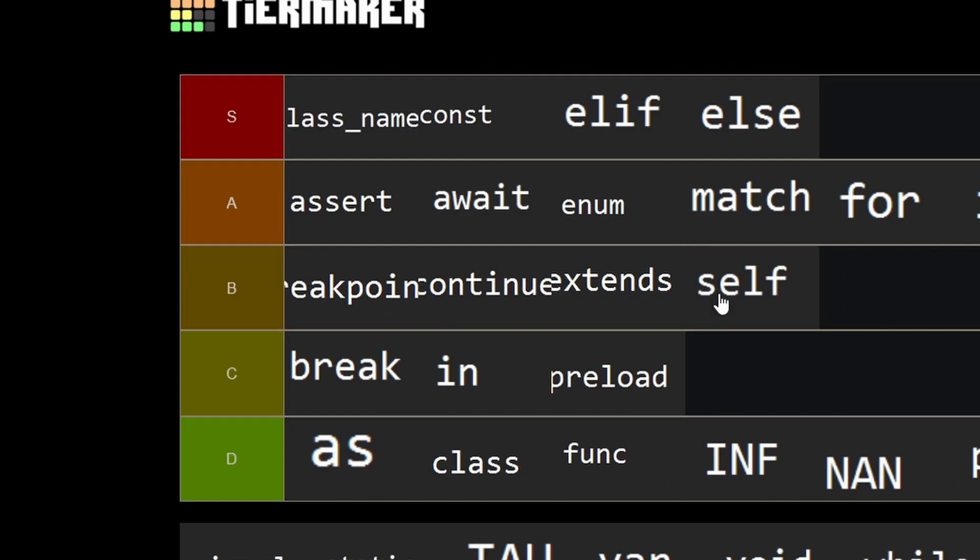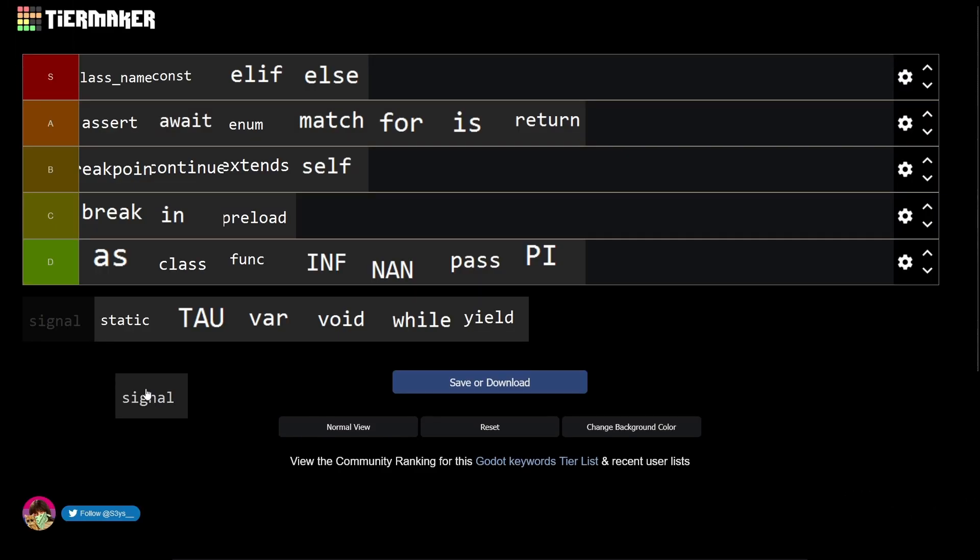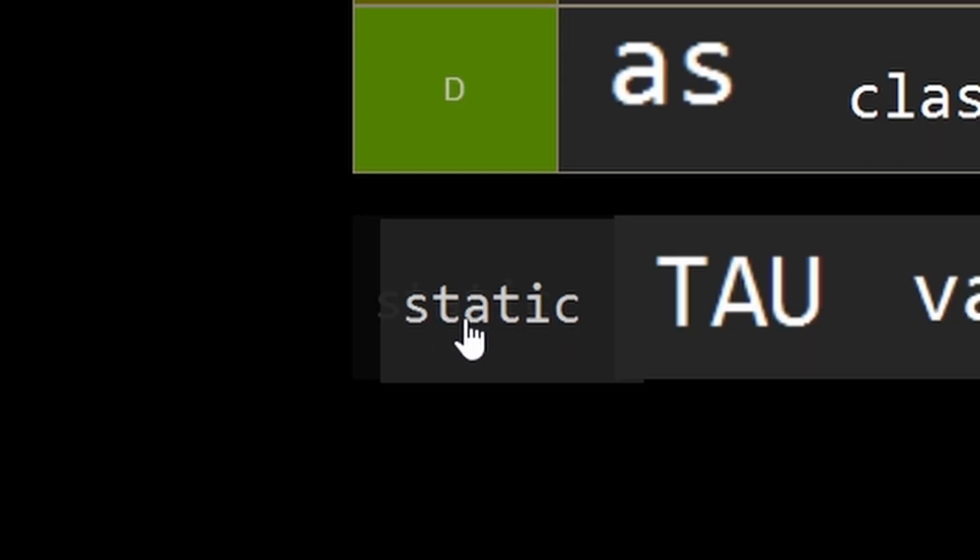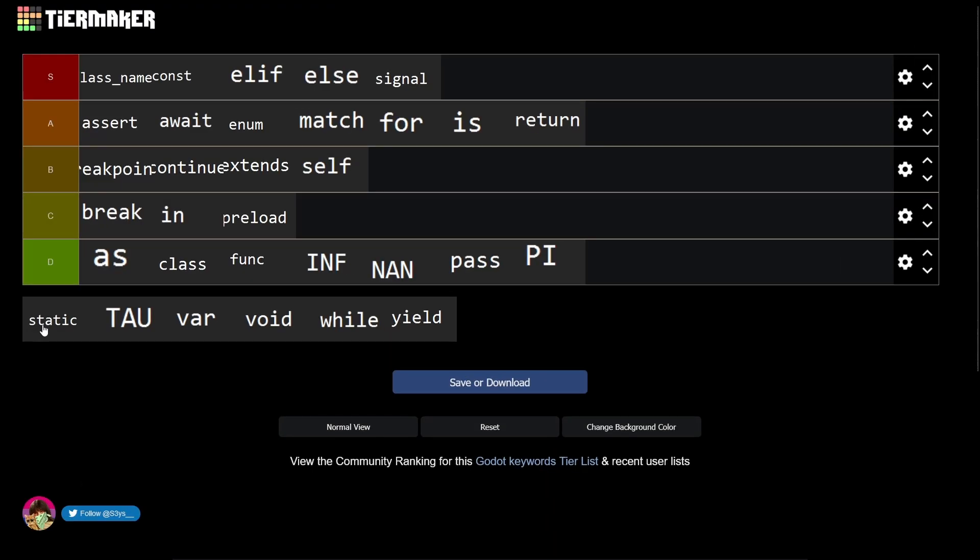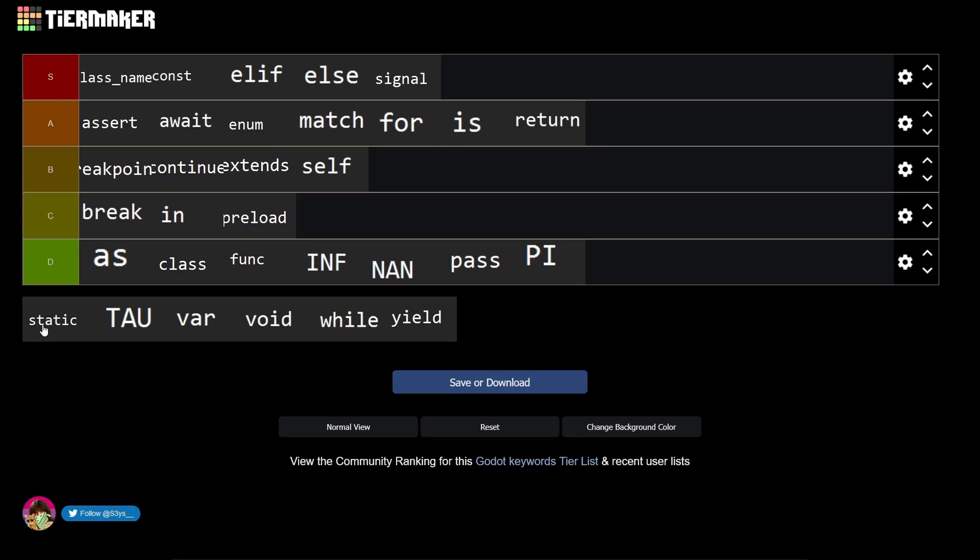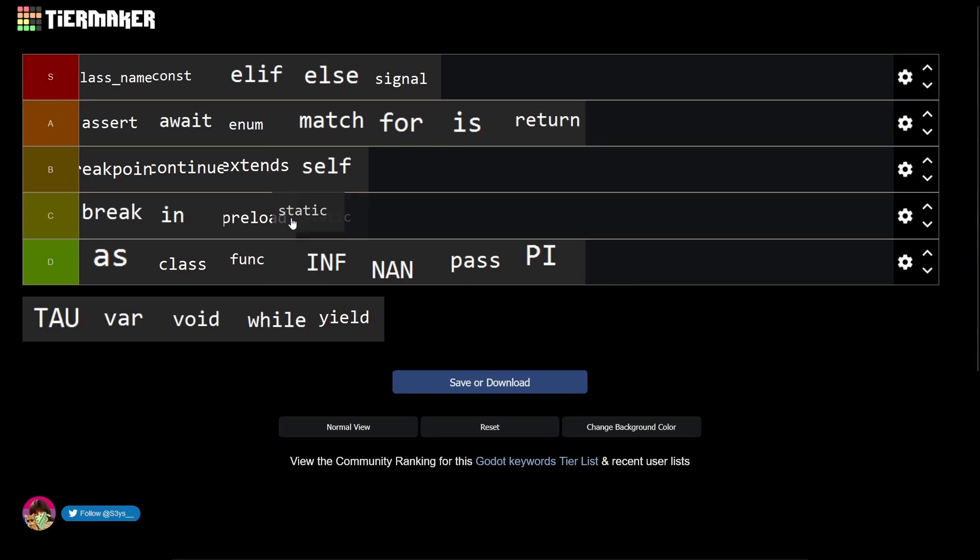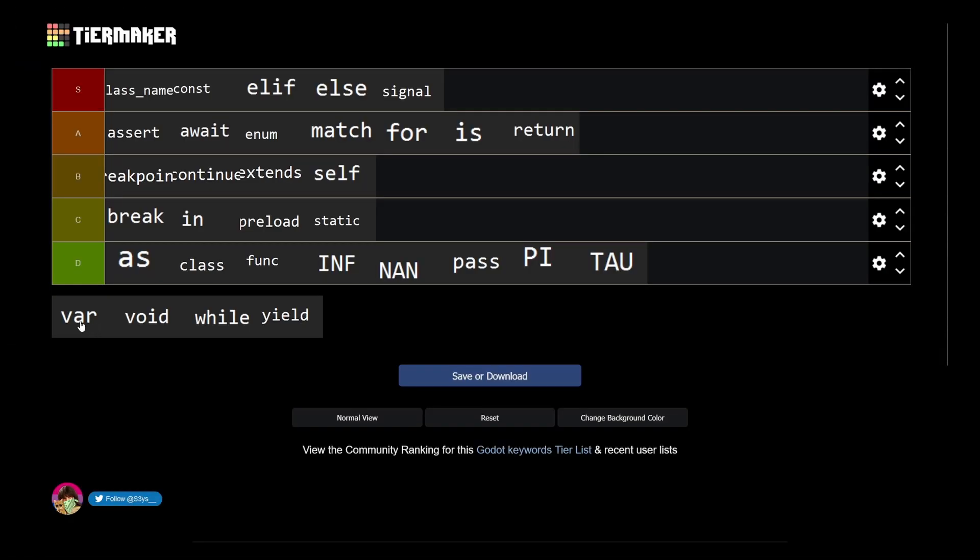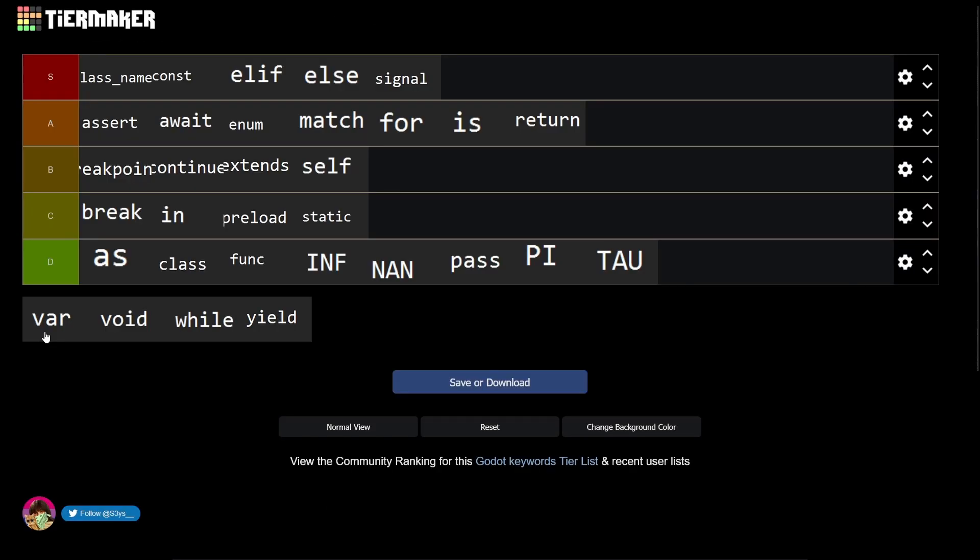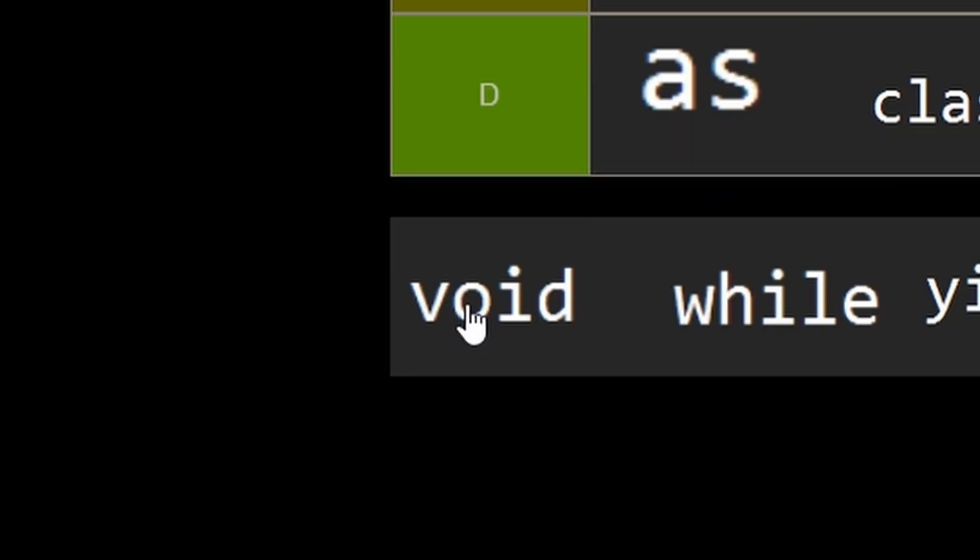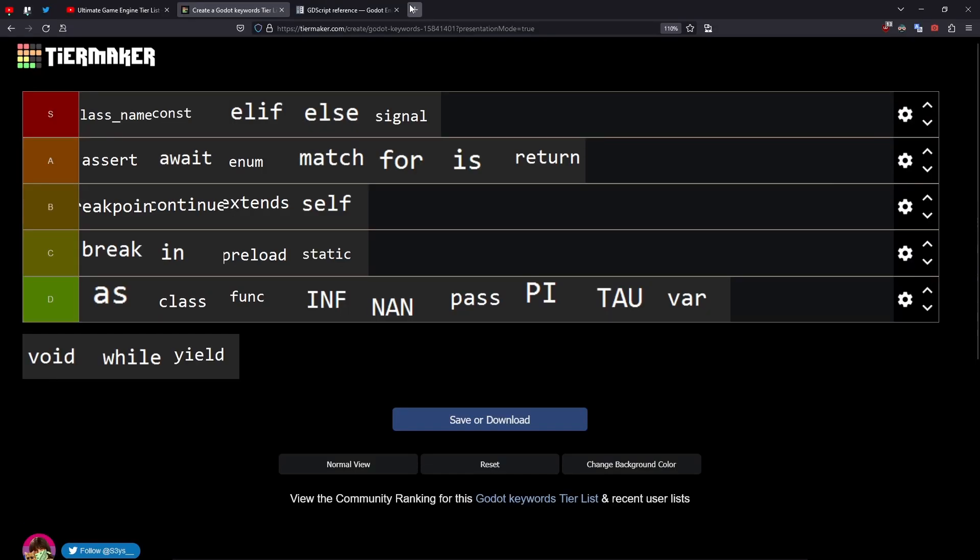Signals are super in Godot, you should use signals for everything, S. Static - I know you can have static variables in Godot, I don't use them, so C. Tau - I have no idea. Var - variables are super overrated, you should do everything with constants, D.